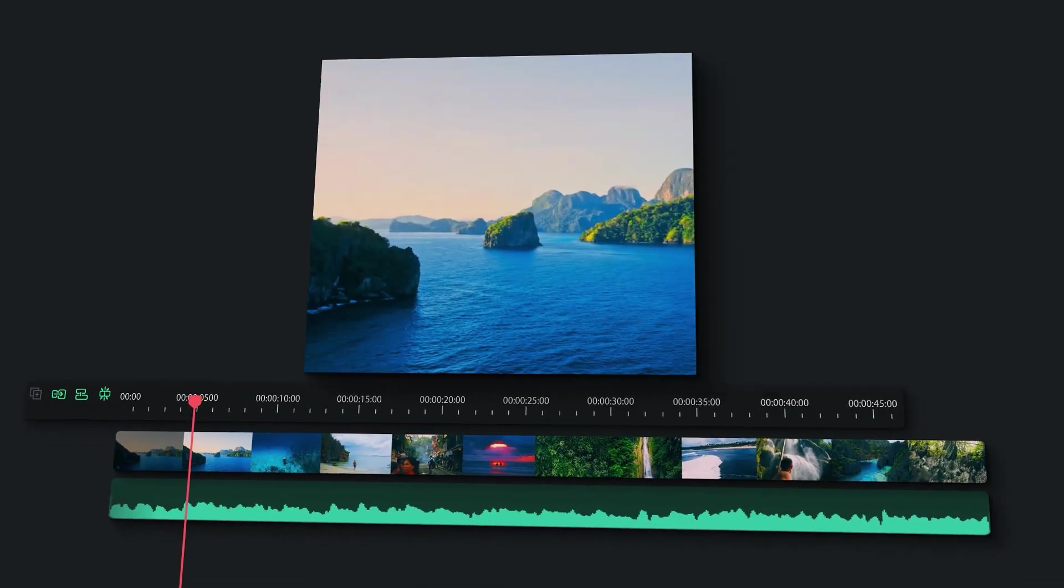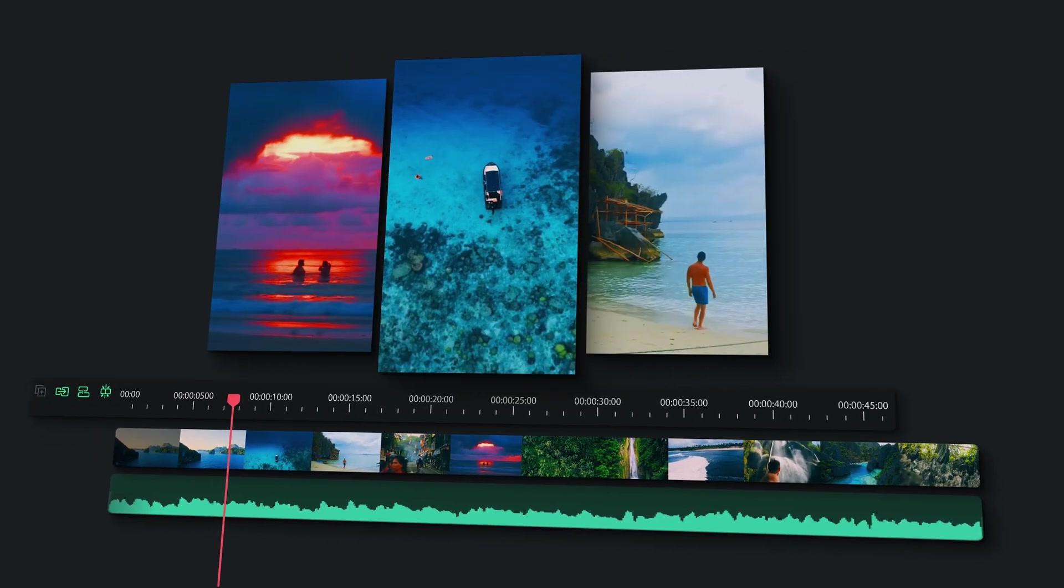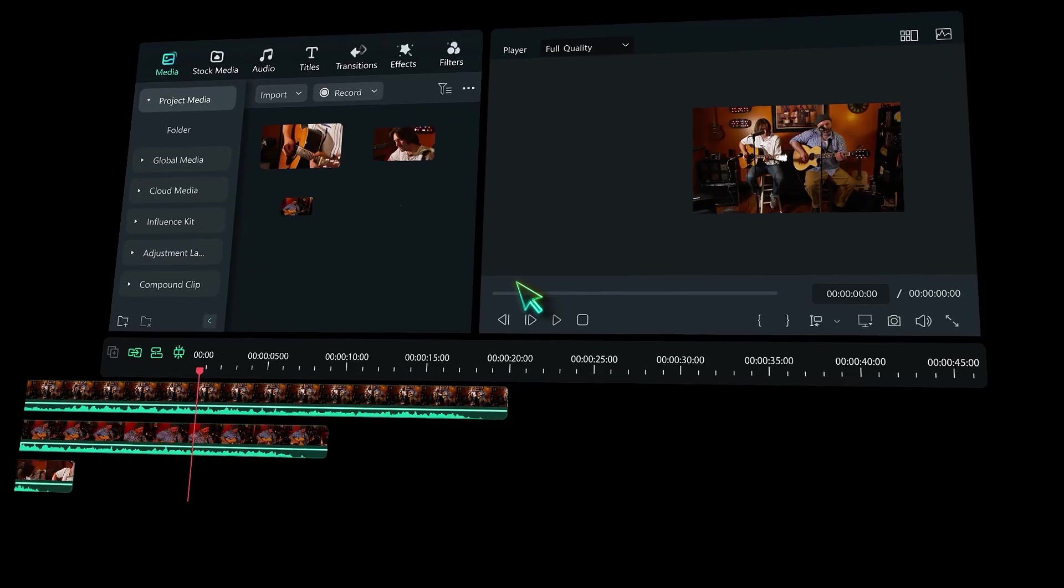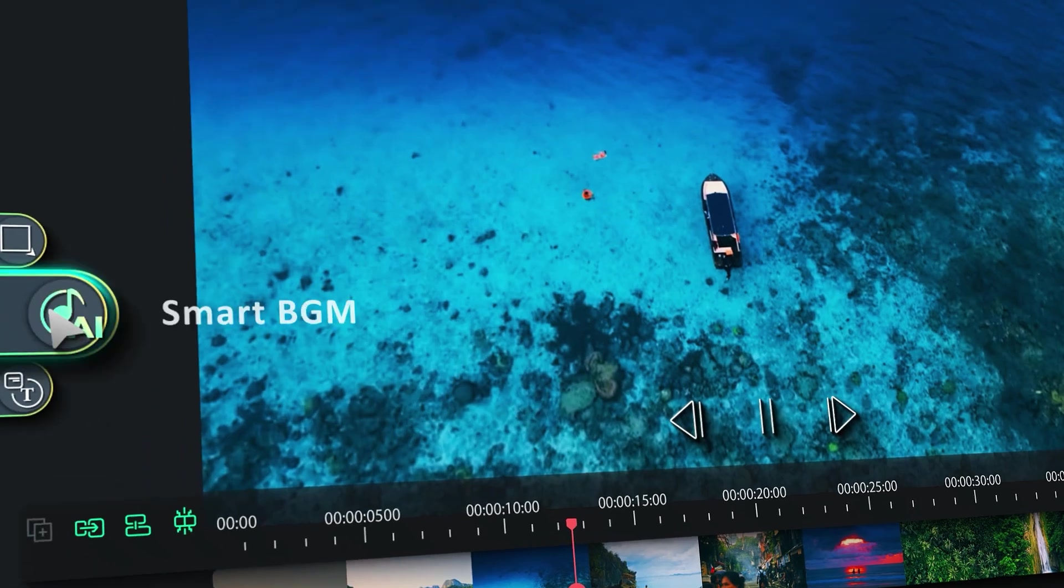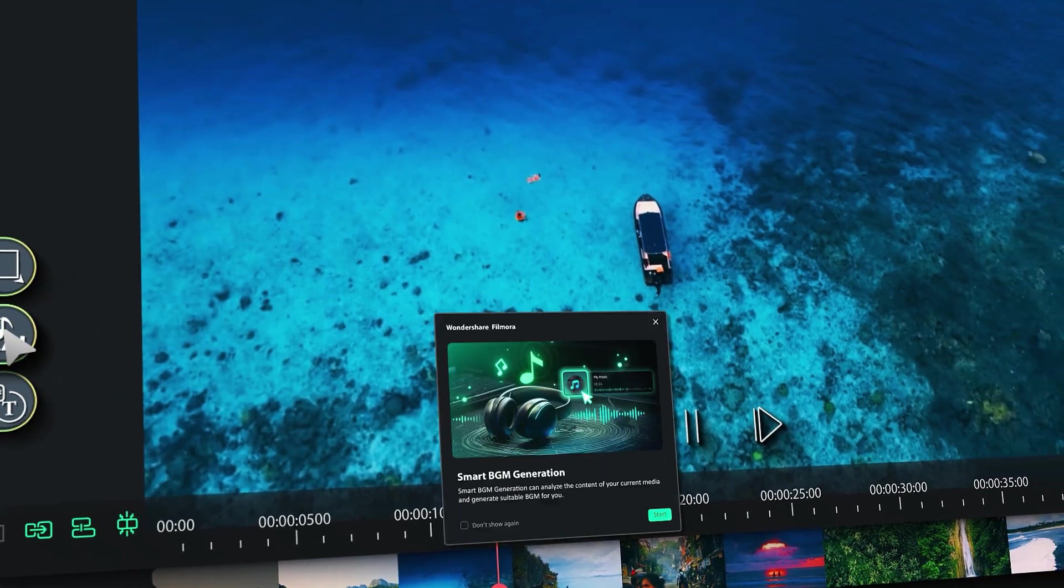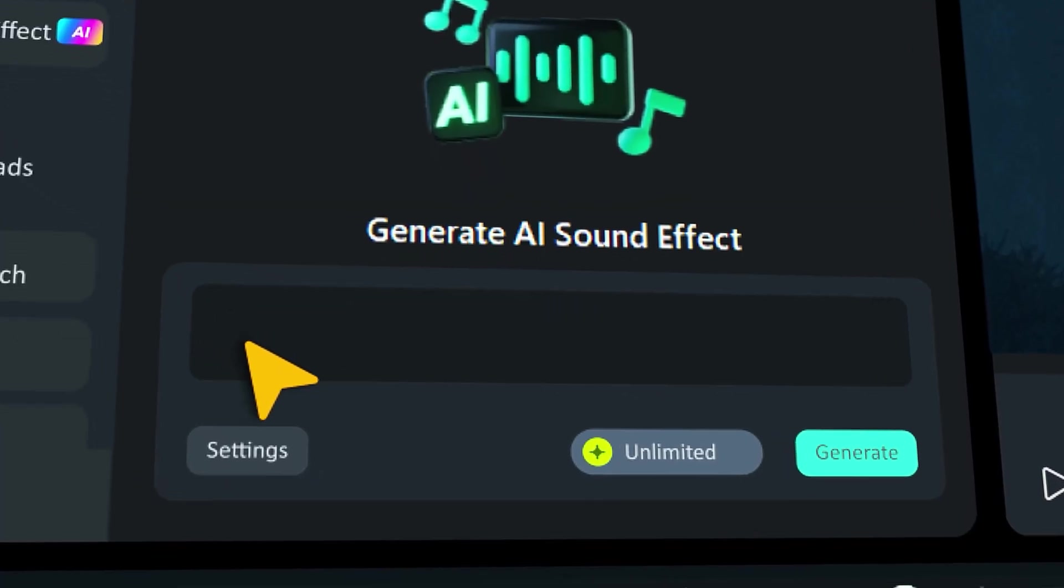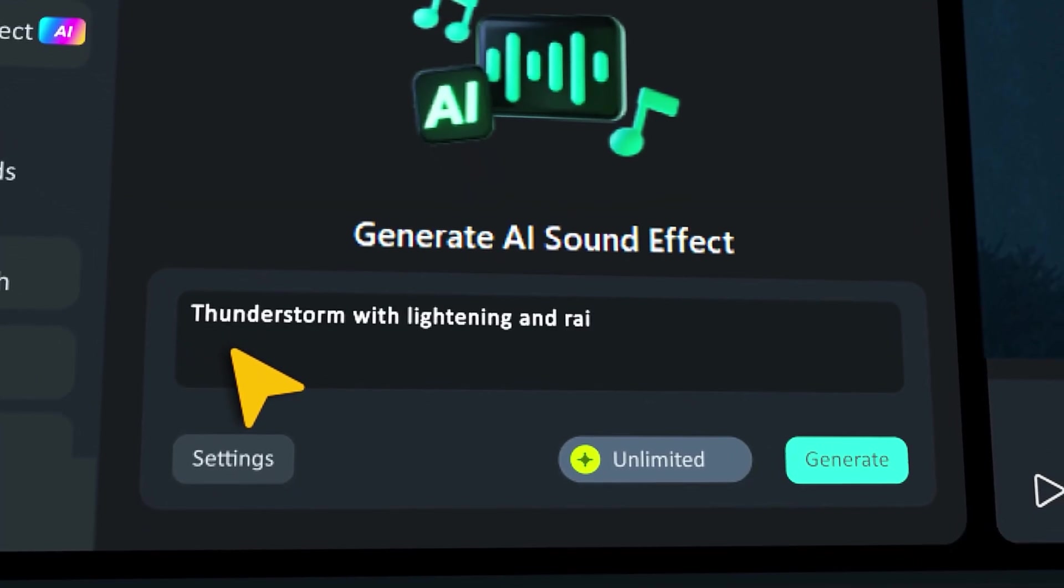To speed up your workflow, Filmora 14 has three awesome tools that can significantly reduce your creation time with just a few clicks.